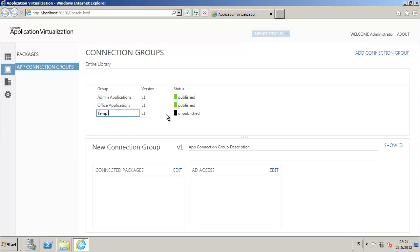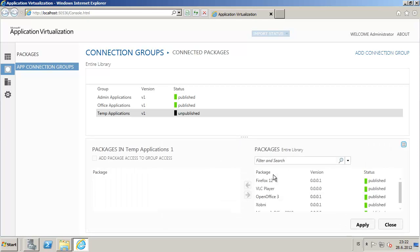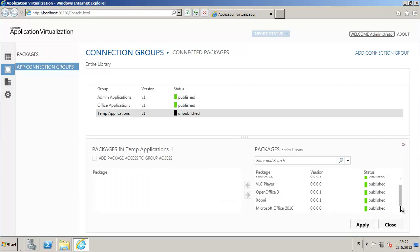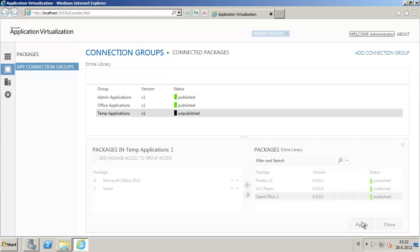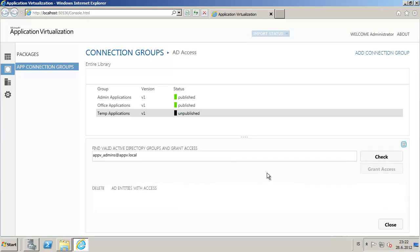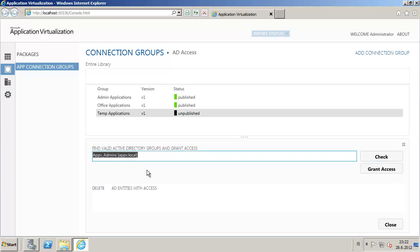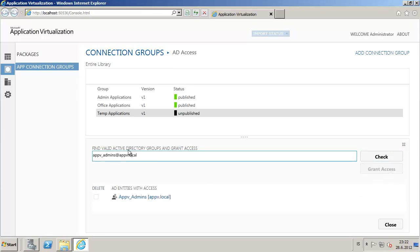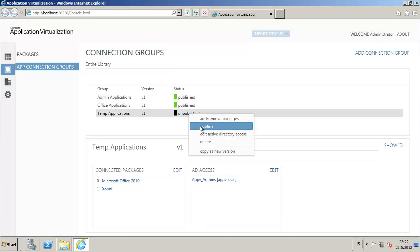Add the packages, click on apply, close, set the group that is allowed to get access to this connection group and publish it.